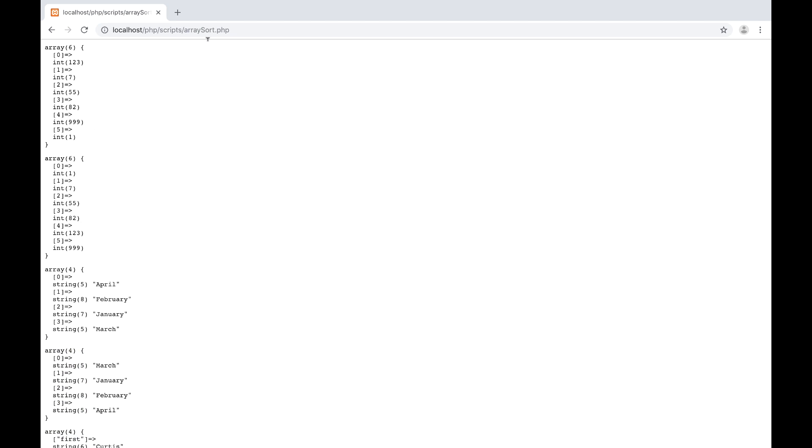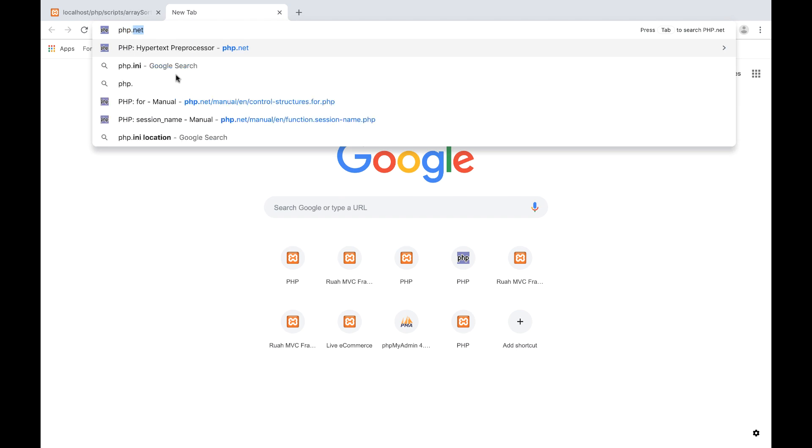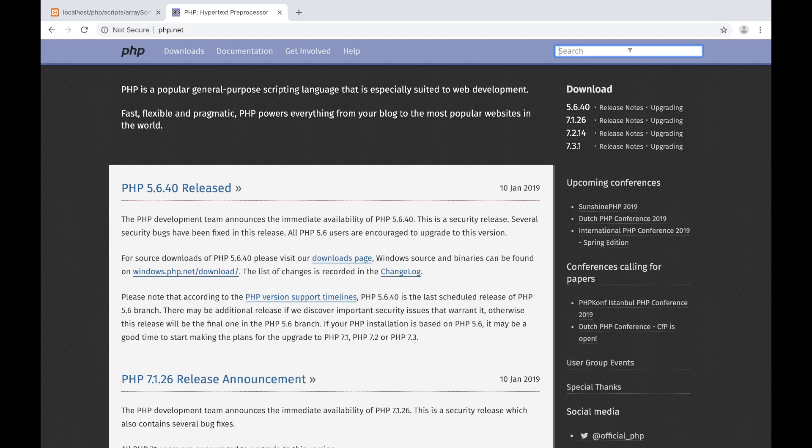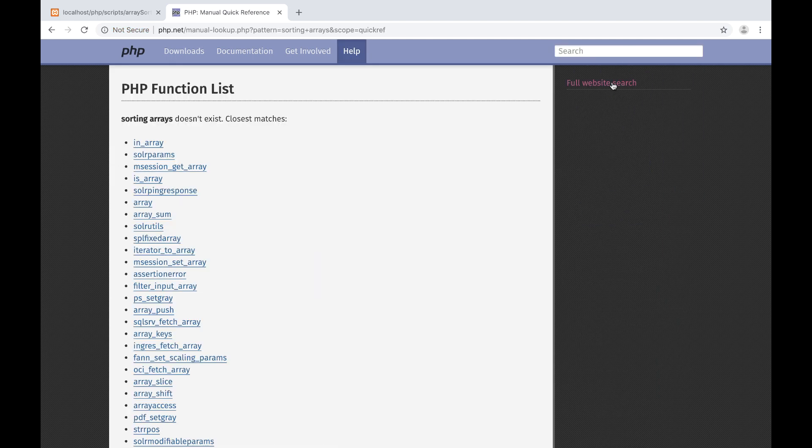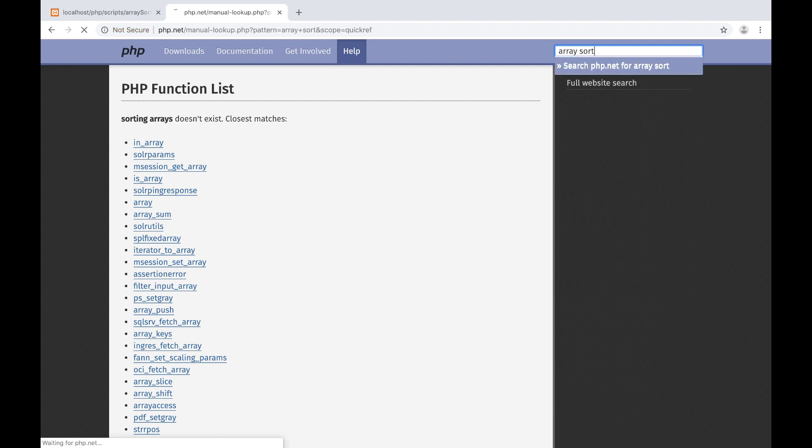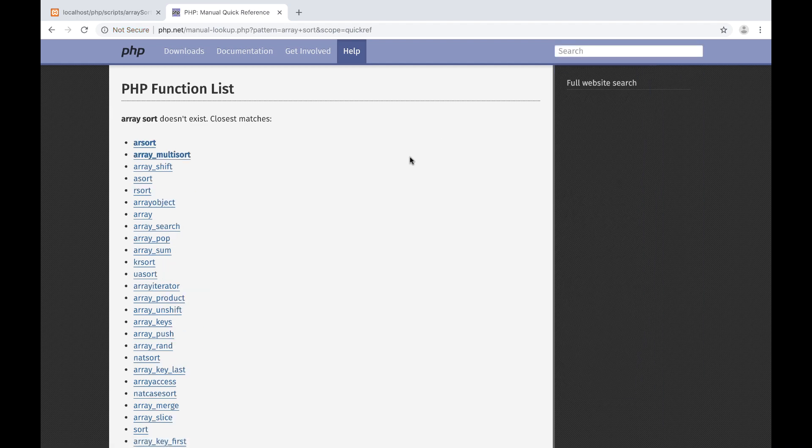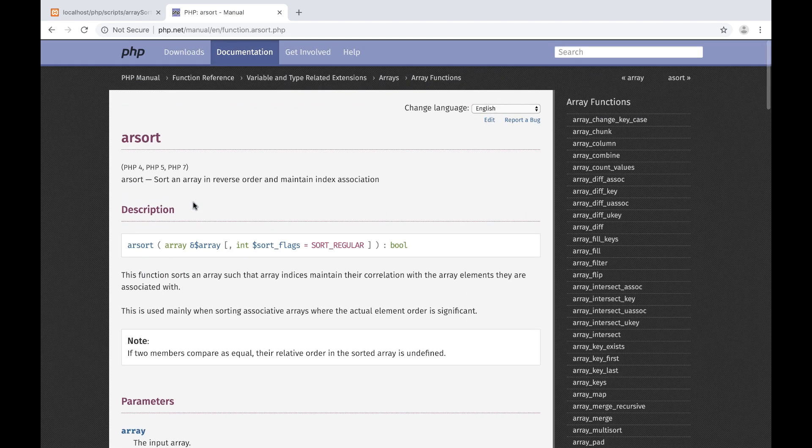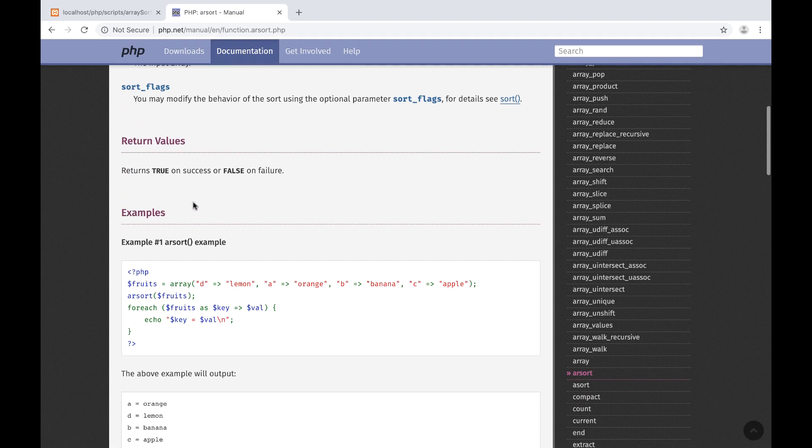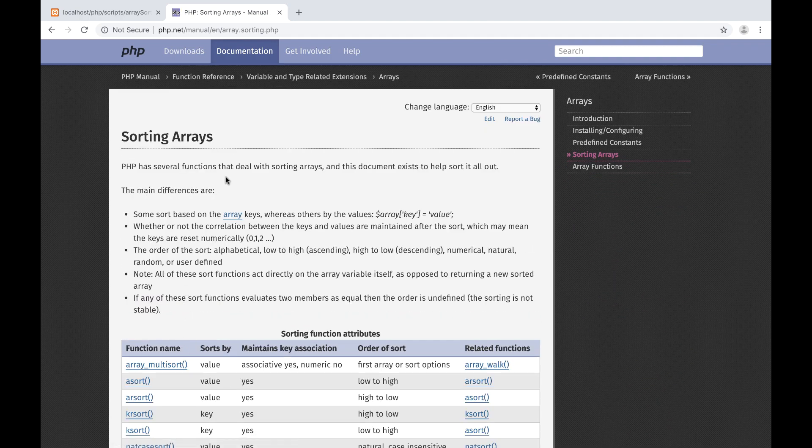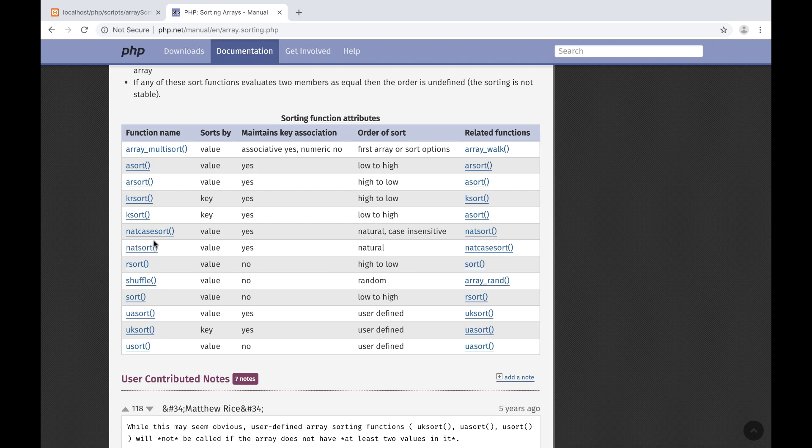Just make you aware that it is possible to alphabetize or sort your arrays alphanumerically. Alright so let's go ahead and go to php.net and I'm just going to search for sorting arrays. This is arsort, I'm going to take you to this comparison page which gives you a list of all the sorting built-in methods here.